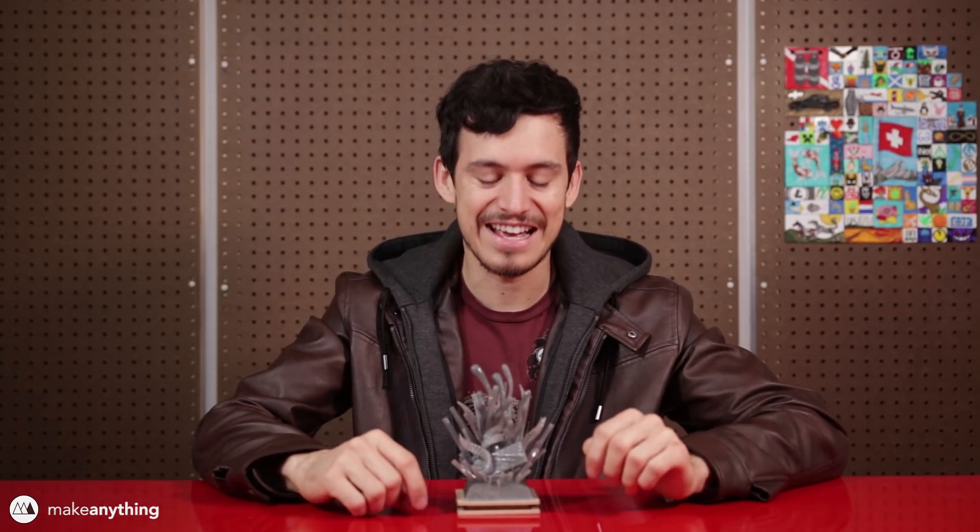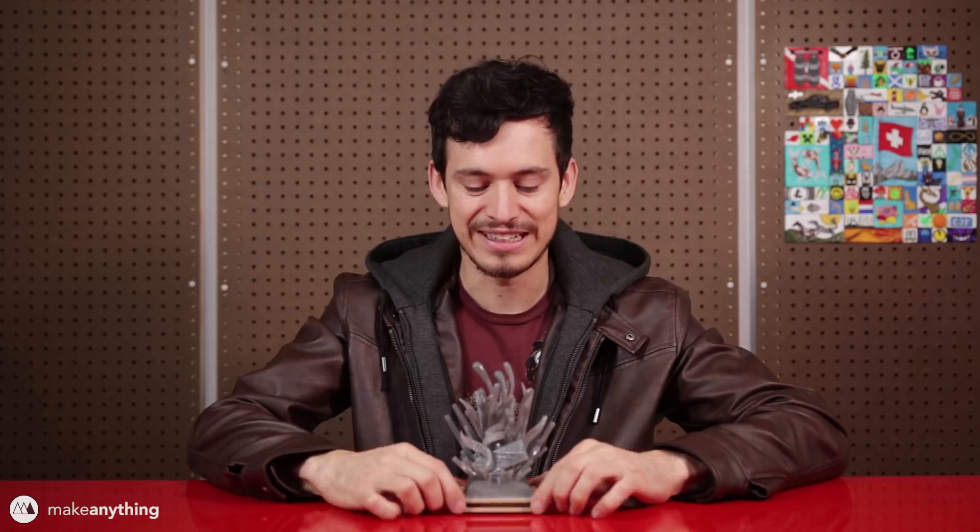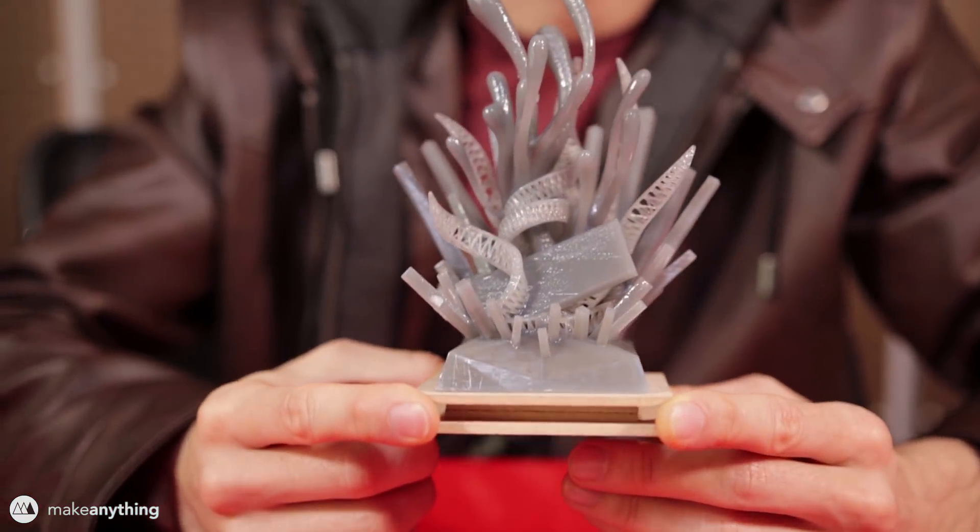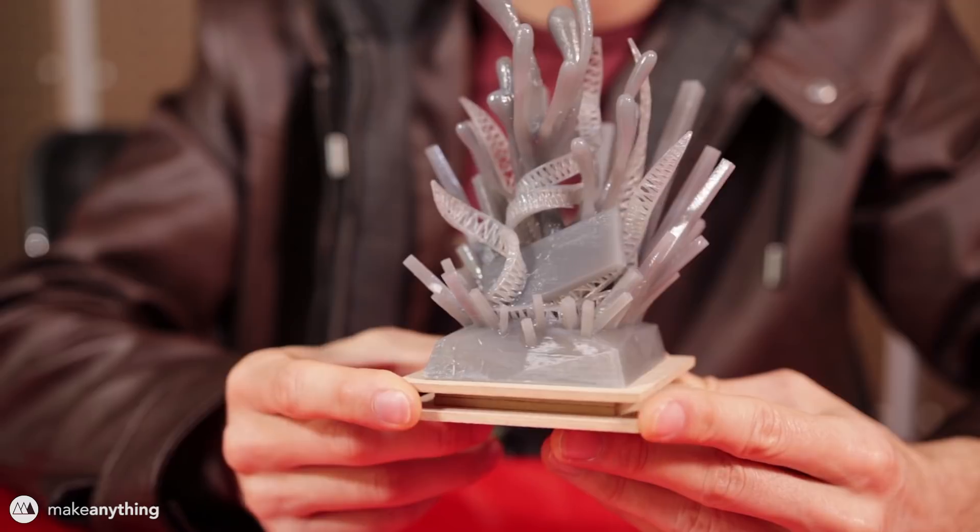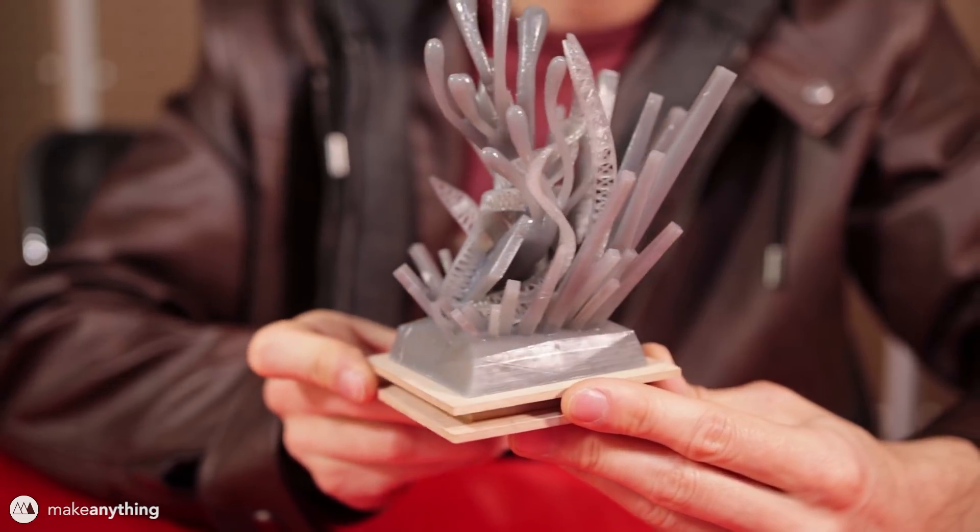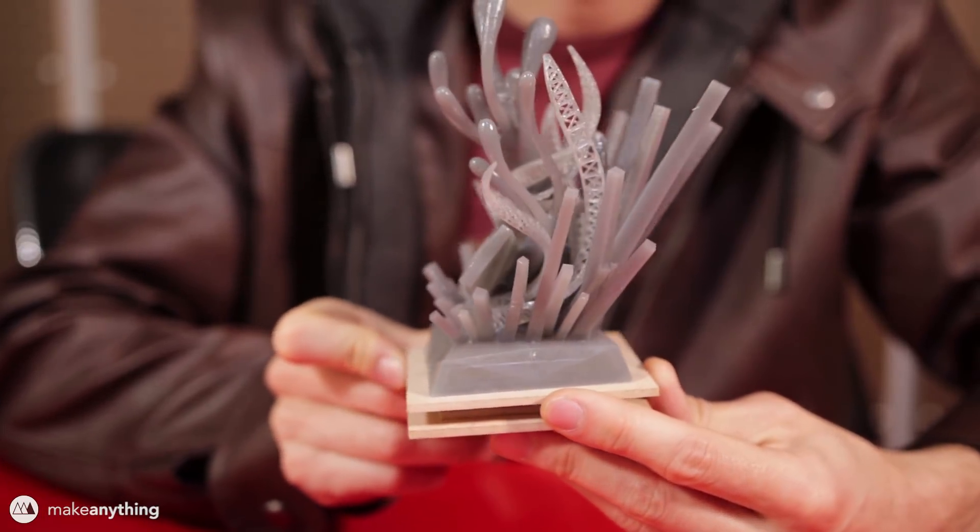Hey guys, it's Devin here with Make Anything, and today I thought I would share my process making this little 3D printed trophy design for a recent My Mini Factory competition.